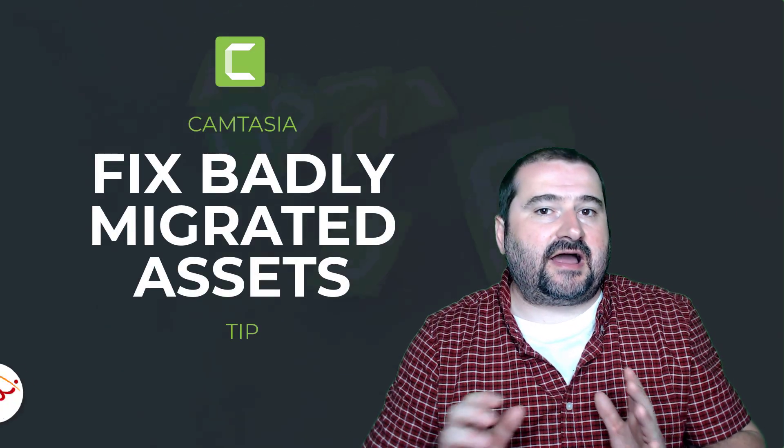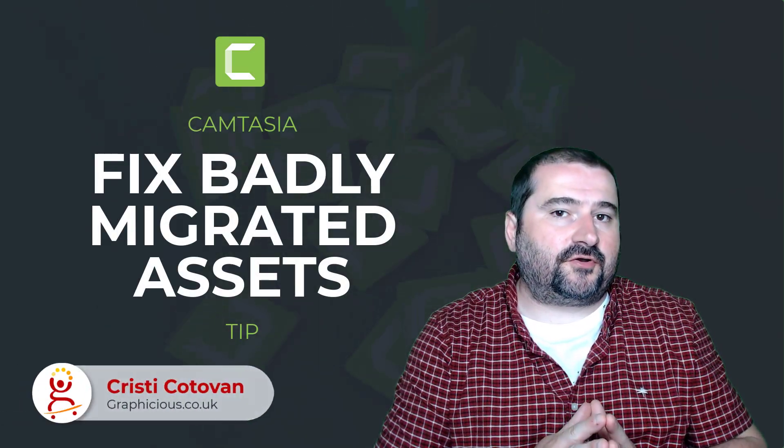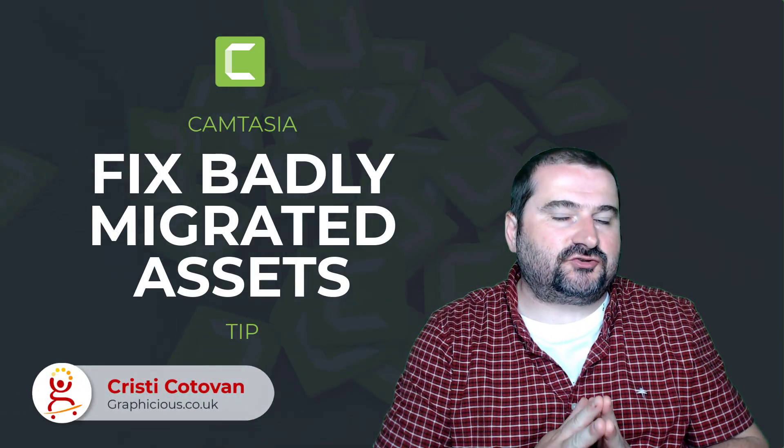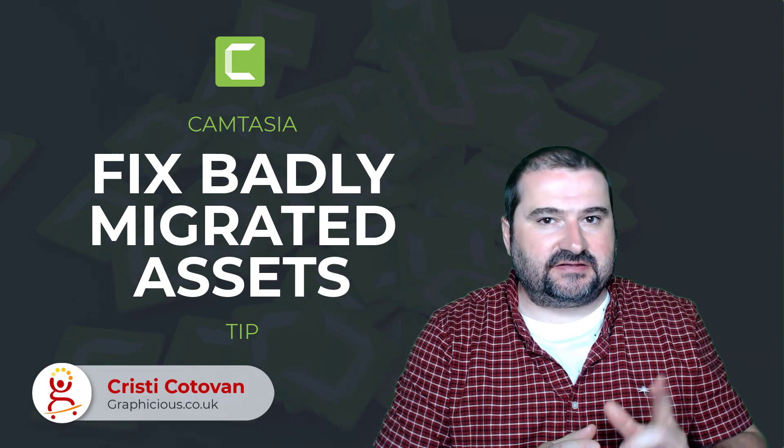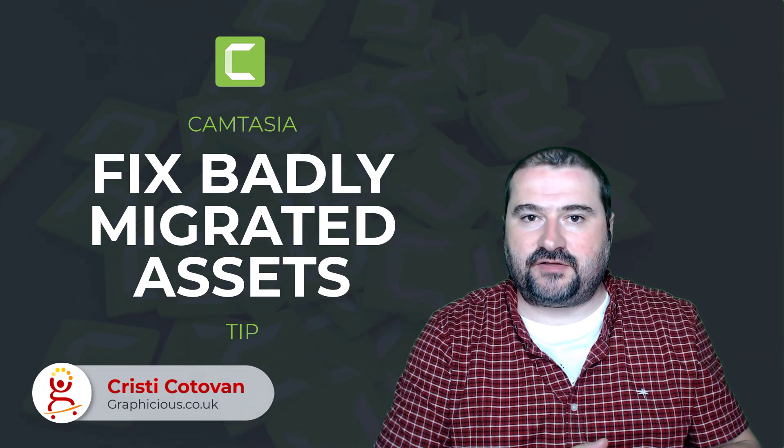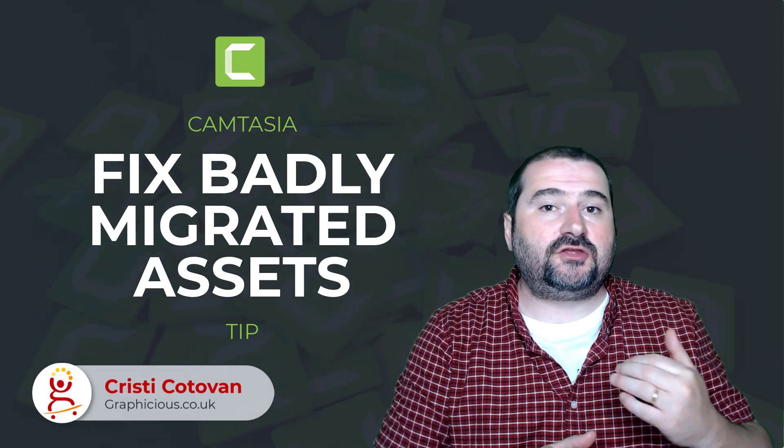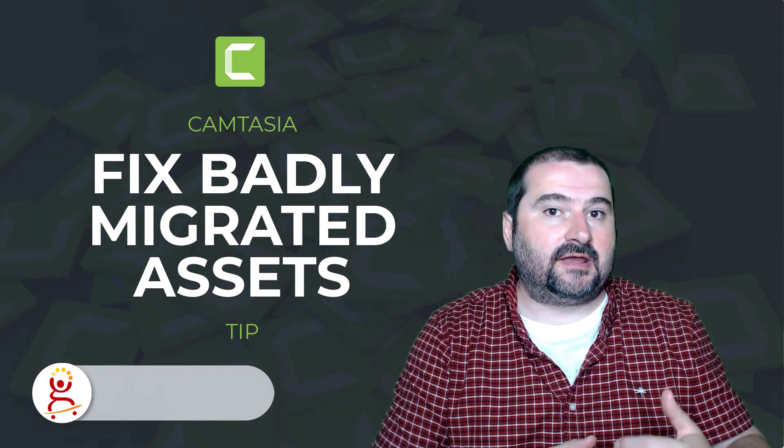Hello, this is Christy here. I have a quick tip for you for Camtasia 2022,